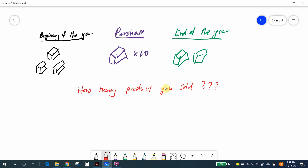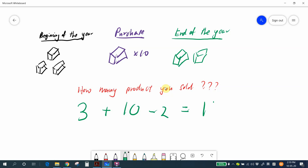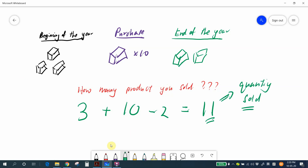To find the quantity sold during the year, we use this formula: opening inventory of three, plus purchases of ten, gives a total of thirteen units available. Since two boxes remain in the warehouse, total sales equals eleven — three plus ten minus two equals eleven. This is the quantity sold.